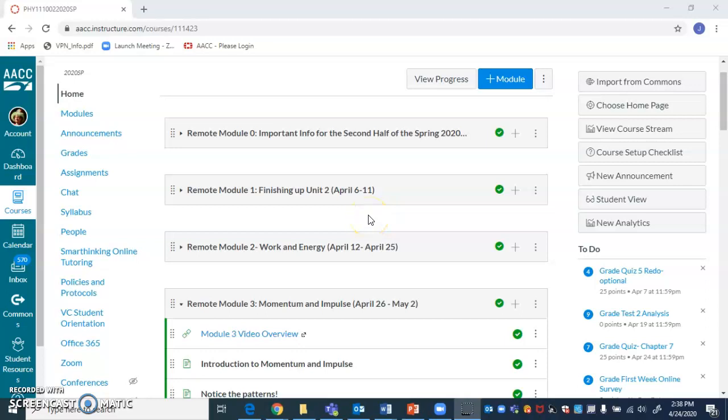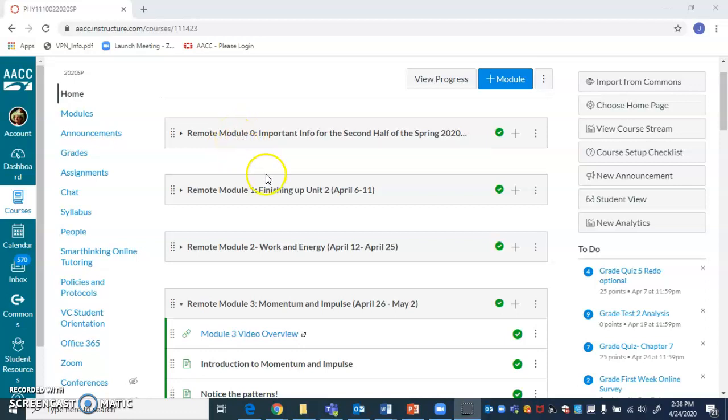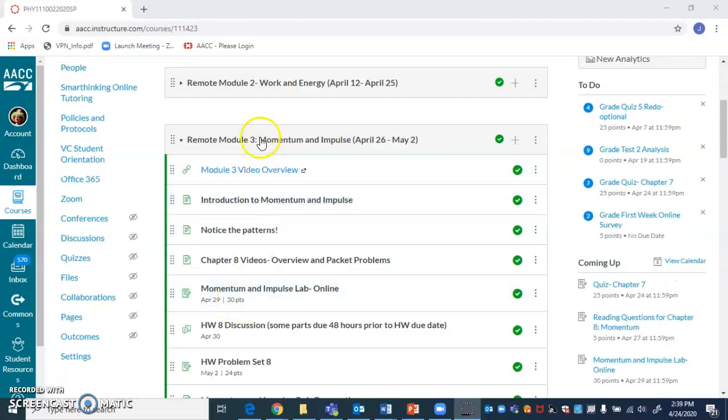Hello, everybody. I just wanted to take a moment to walk you through Remote Module 3, which is on Momentum and Impulse. When you enter the course, you should be taken automatically to the modules page. And here you can see these three modules, which are just collapsed. And then here is Remote Module 3.